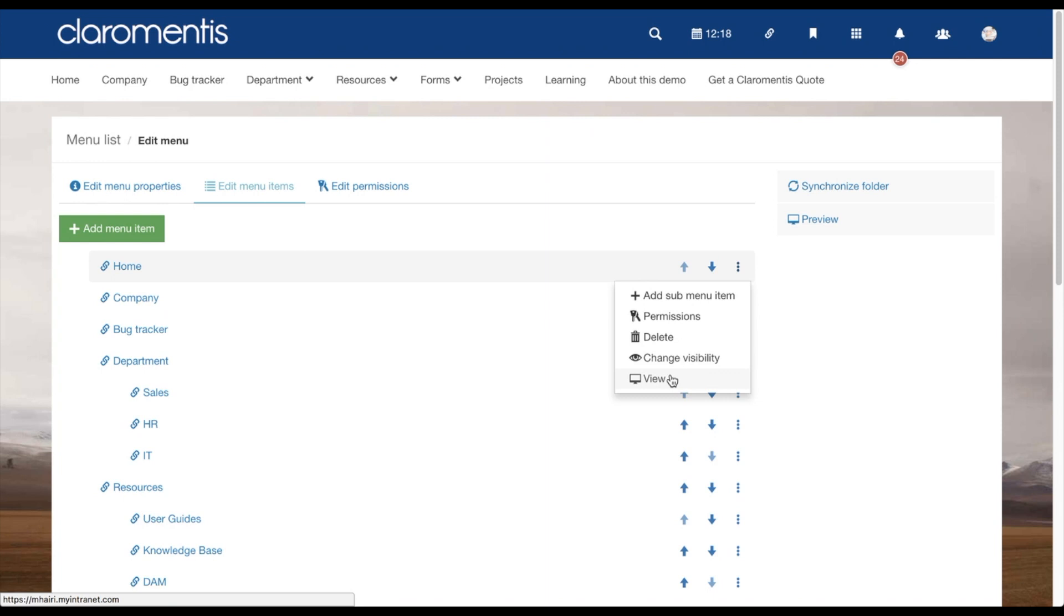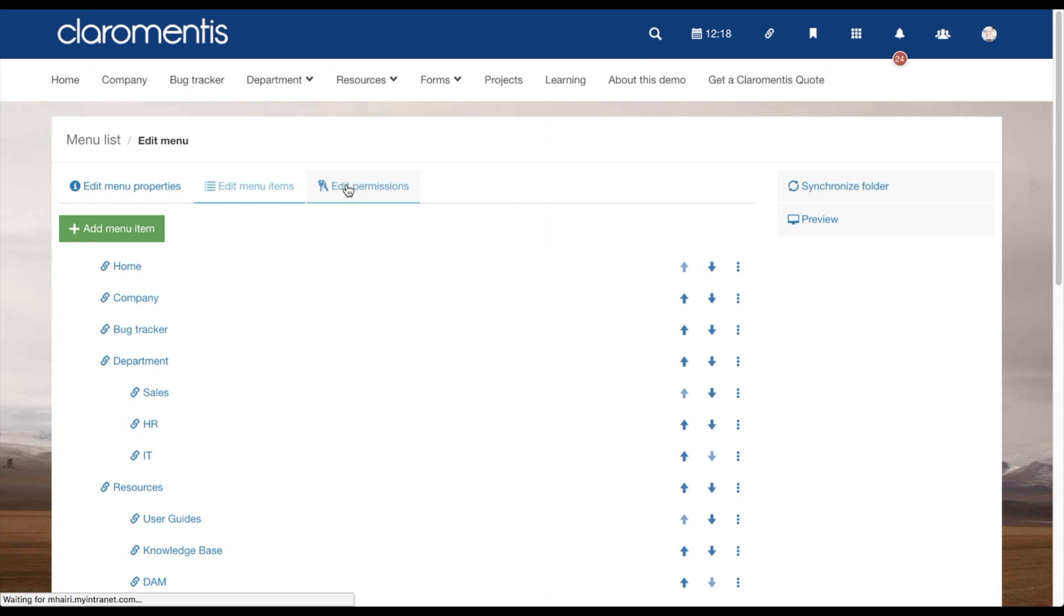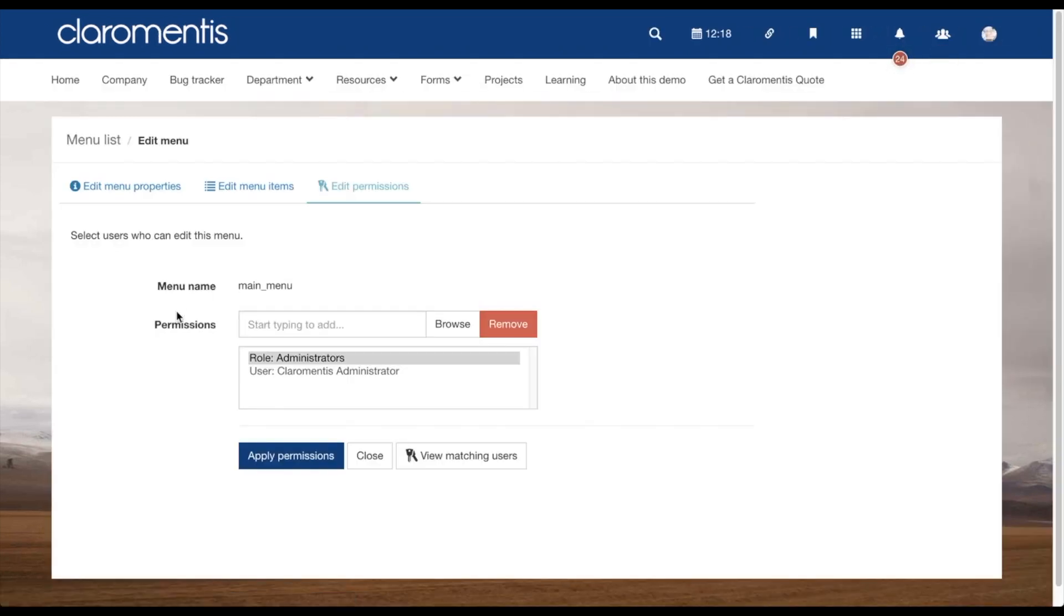Your next options are to delete, change the visibility and view the link. The final tab in Menu Builder is Edit Permissions. This will allow you to set users who are able to edit this menu and its options.